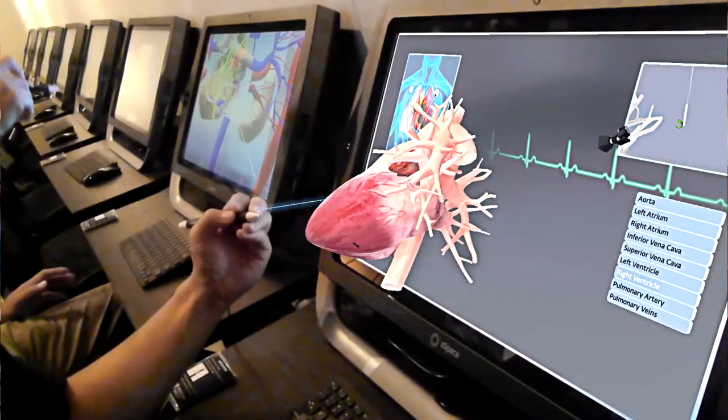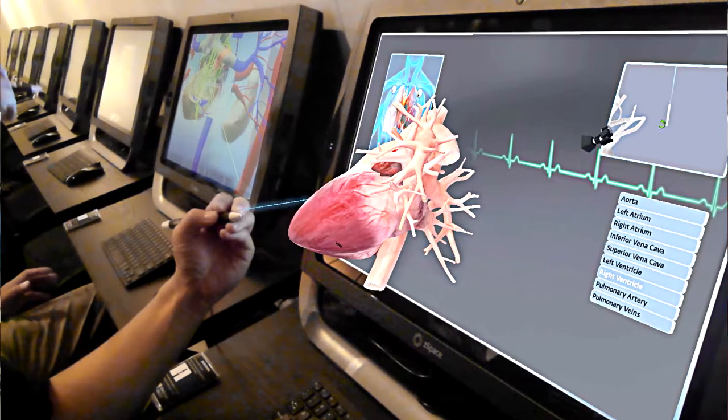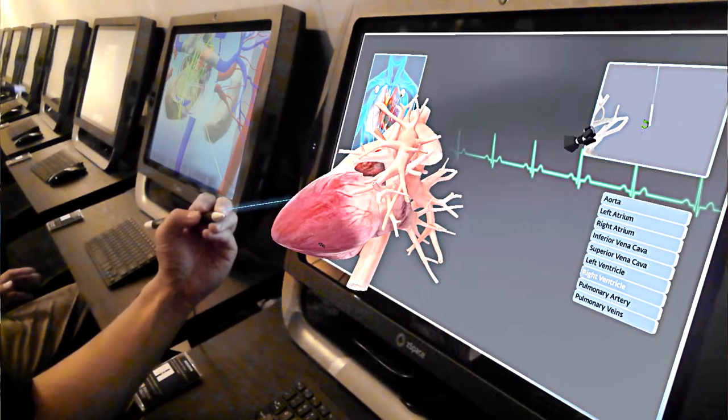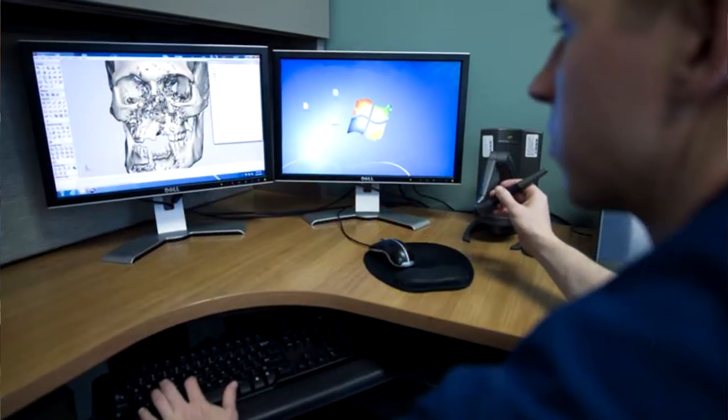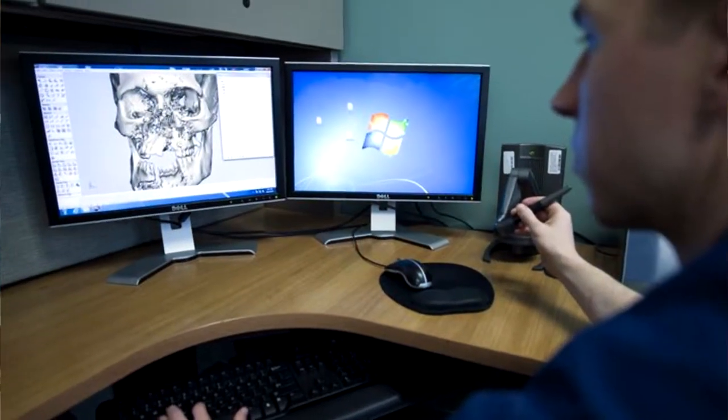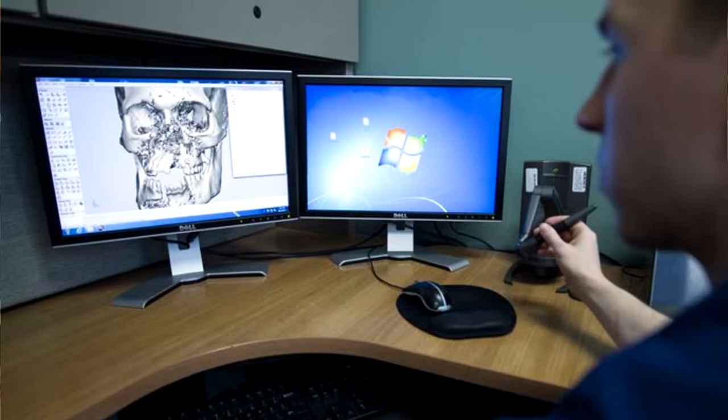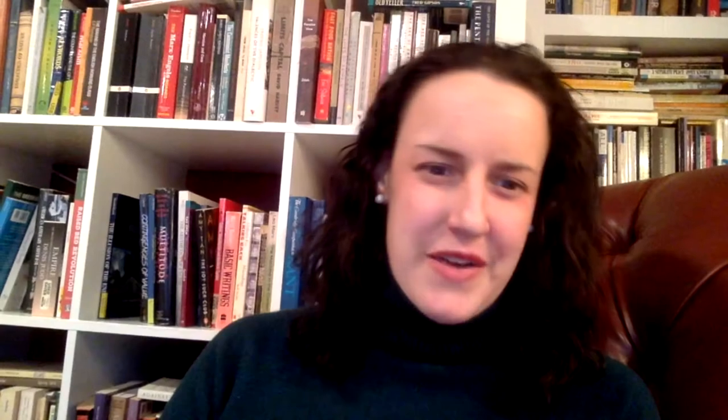Another popular form of simulations is virtual labs. Virtual labs are helpful to allow someone to participate in labs online that they would otherwise do in person. For example, there are virtual labs online that allow the dissection of virtual animals.